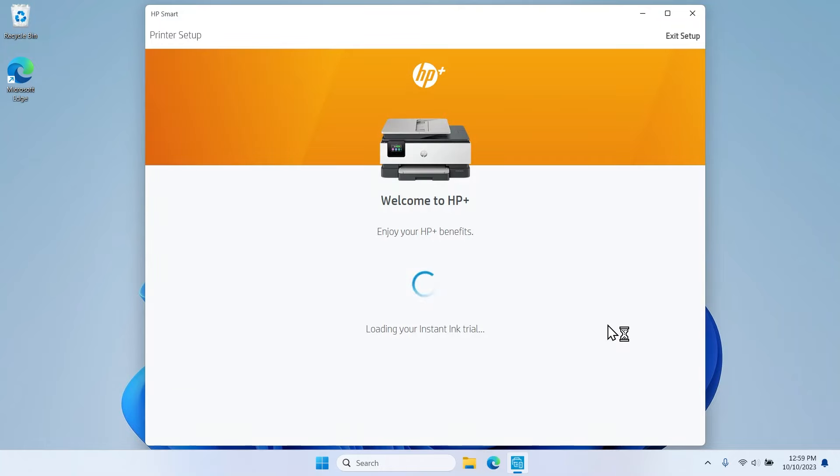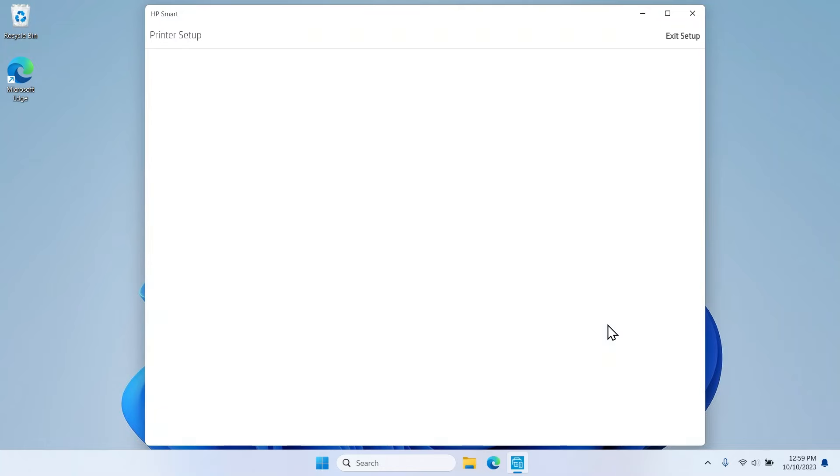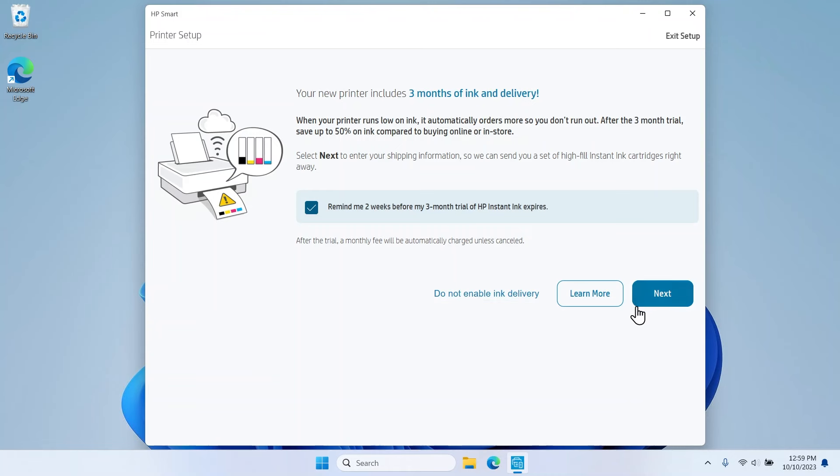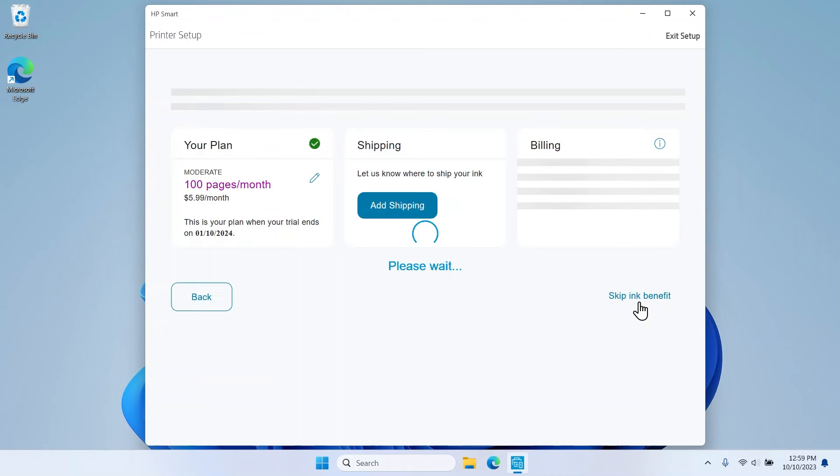Depending on your country or region, you can also sign up for the ink delivery service Instant Ink, which automatically delivers ink to your door. To continue without signing up, select Do not enable ink delivery. This video will continue with signing up for Instant Ink. Select Next.